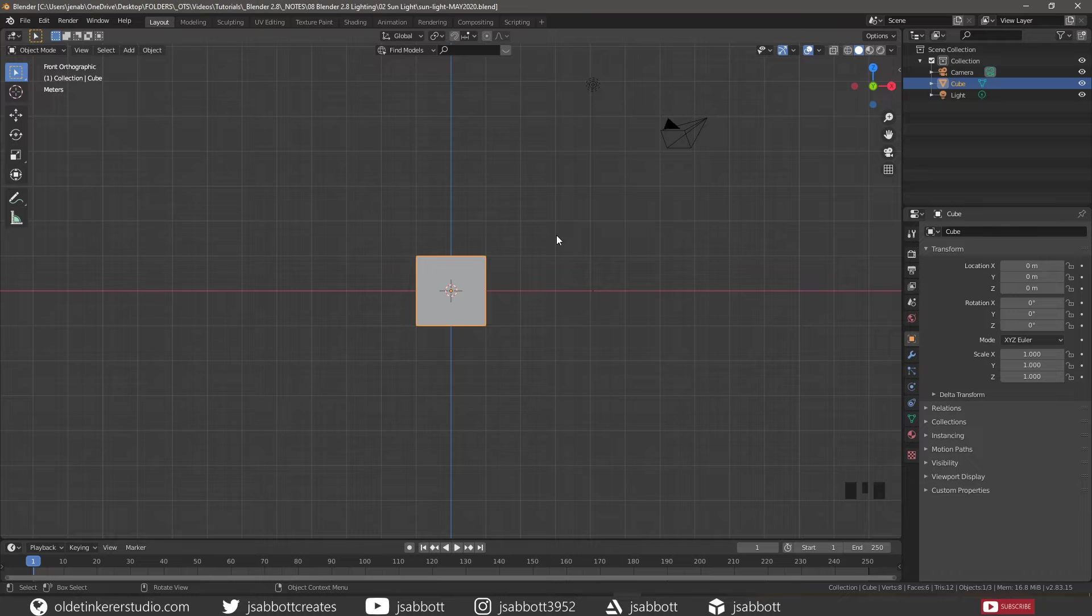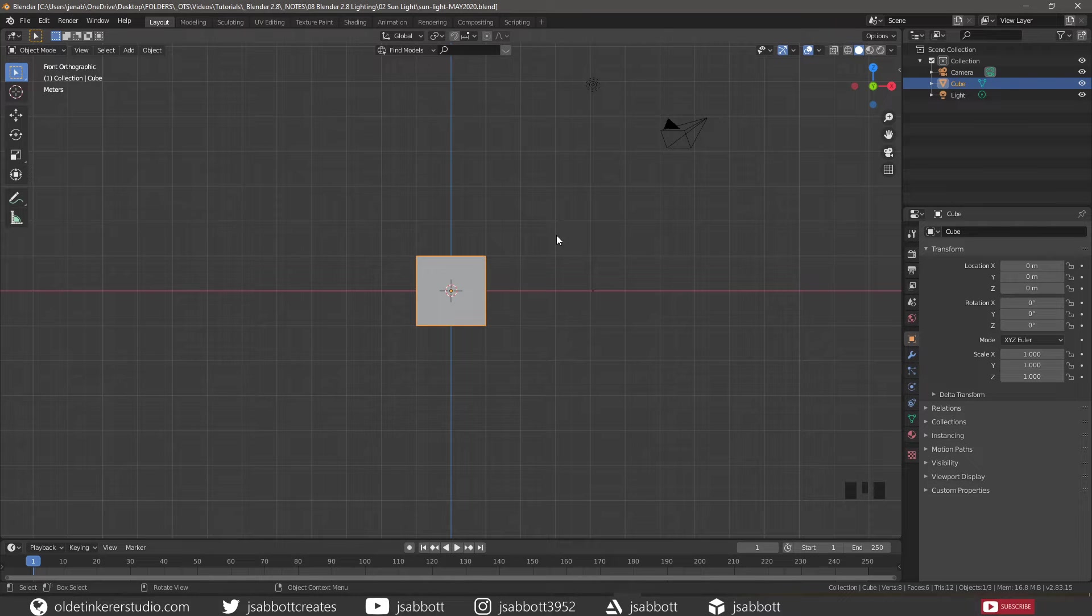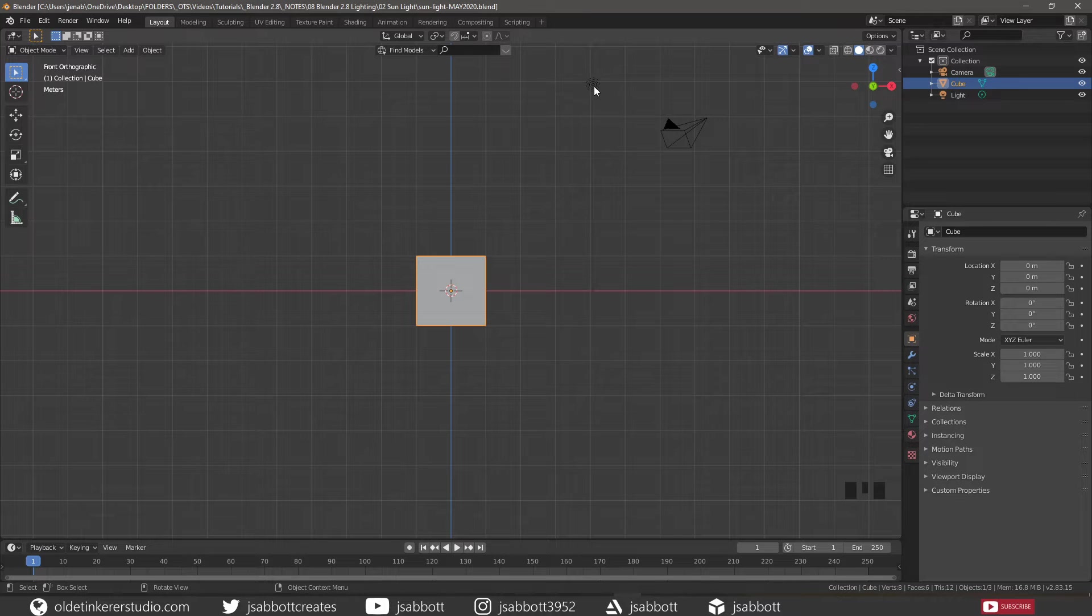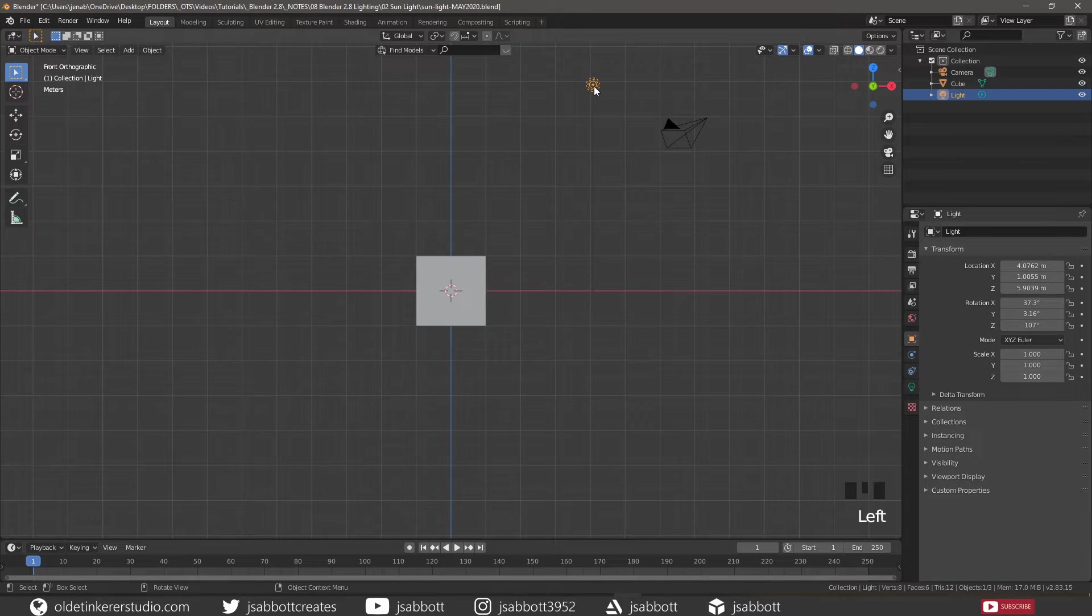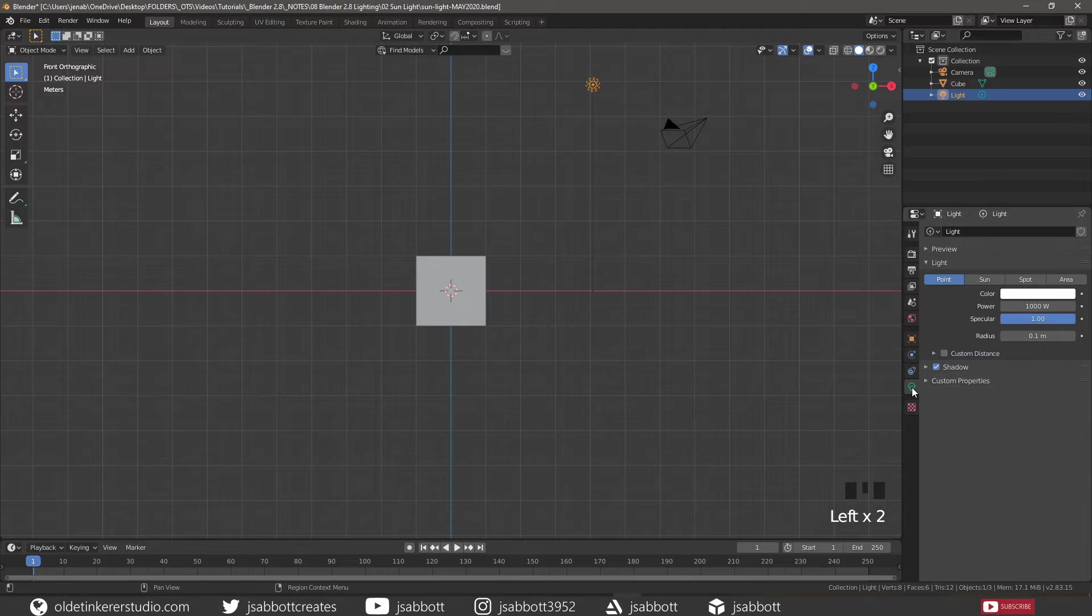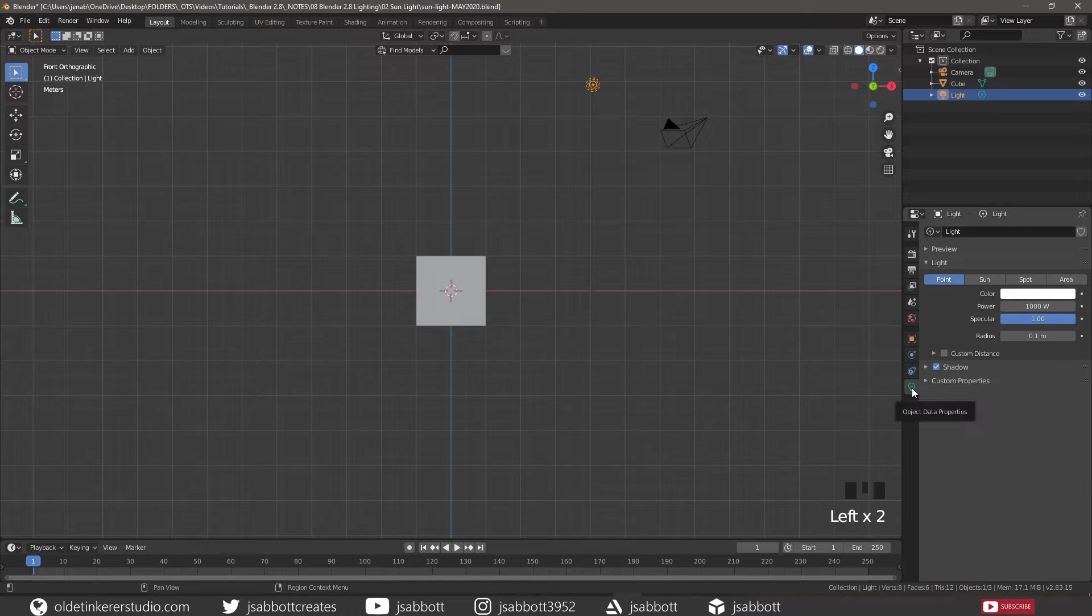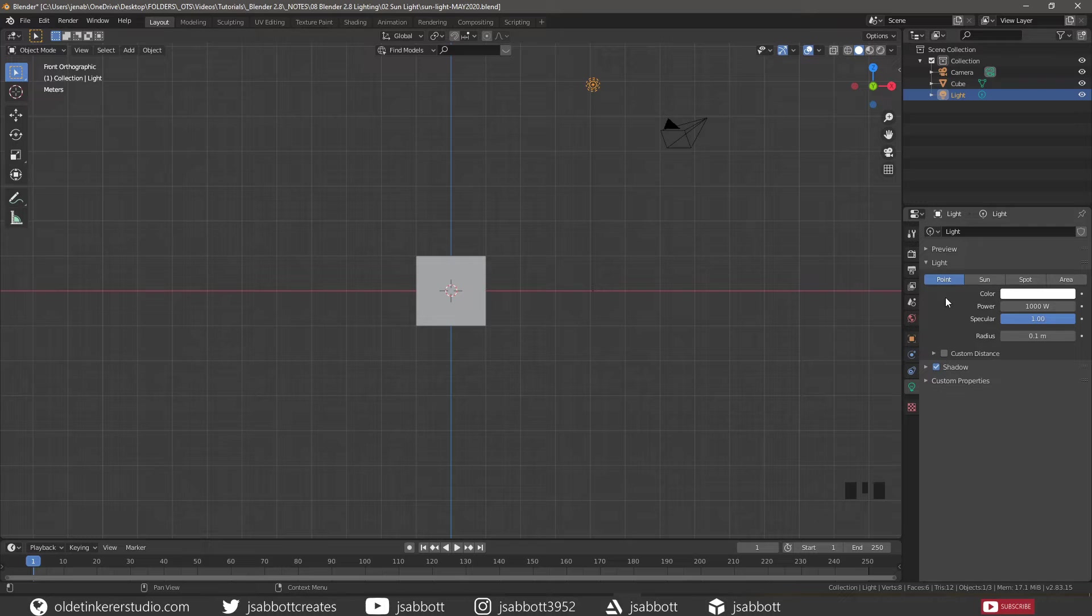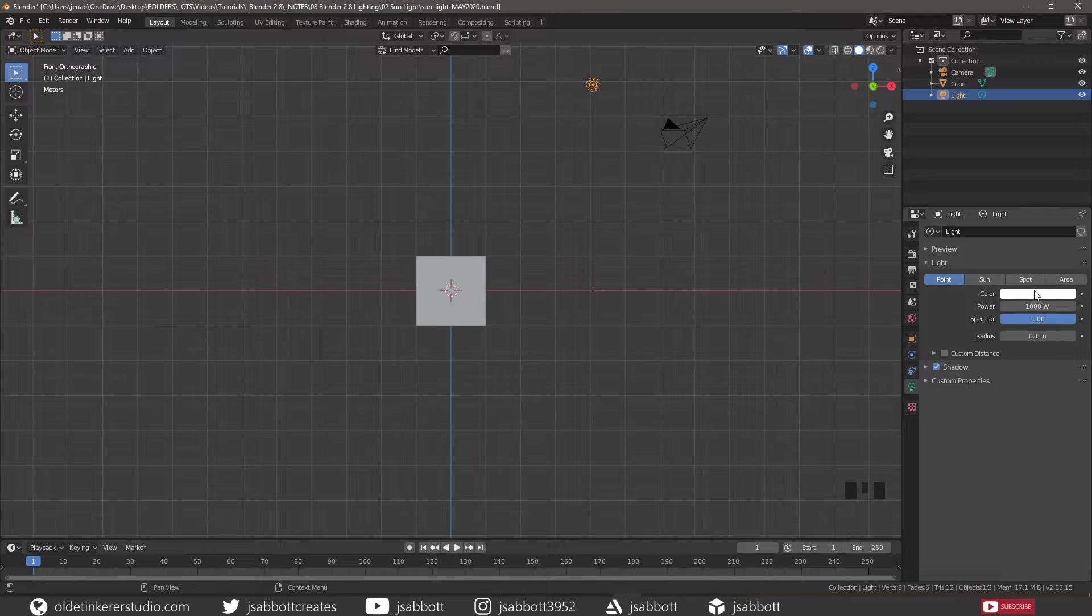The type defines the shape of the light and the color is the tint of the emitted light. If we select the light in the default scene and open up the Light tab, we see that we have four light options: Point, Sun, Spot, and Area.